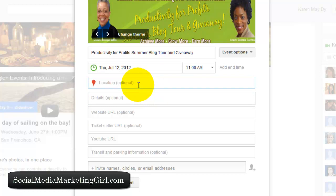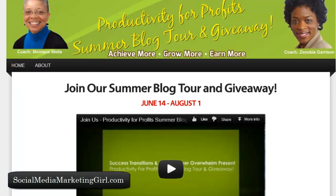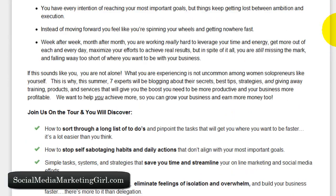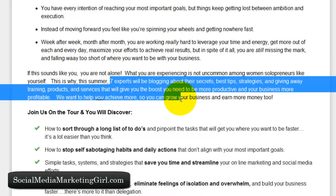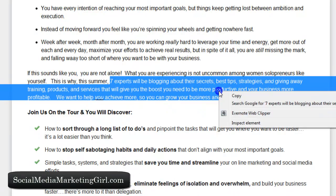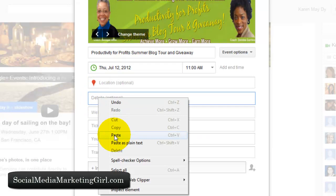To add more details, I'll go to the blog tour page and copy some wording from there, then paste it into the event description field.